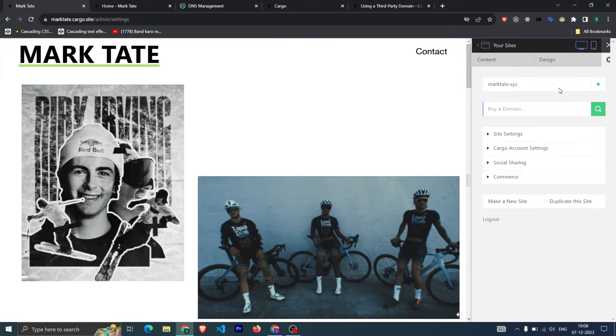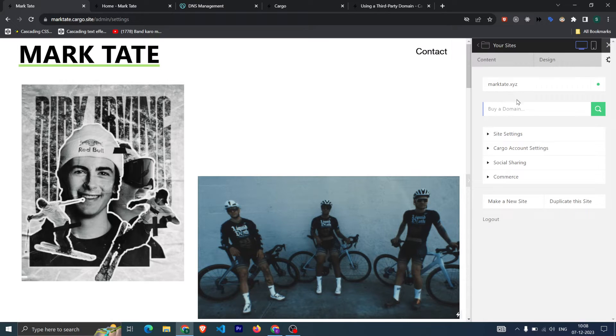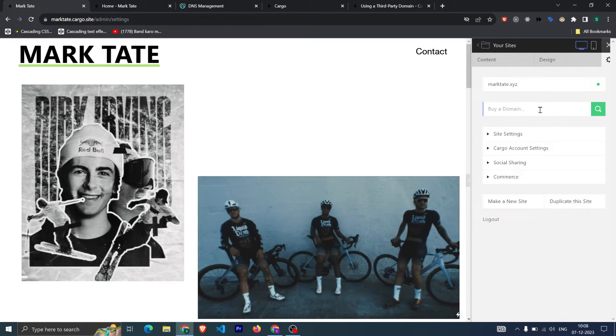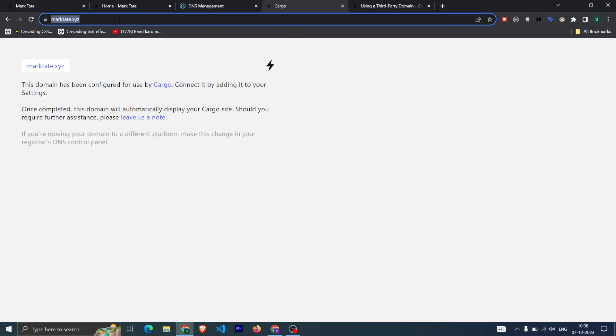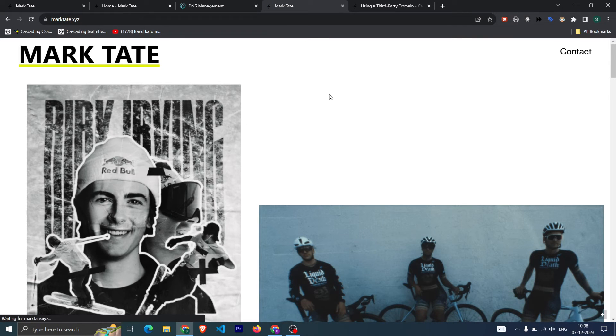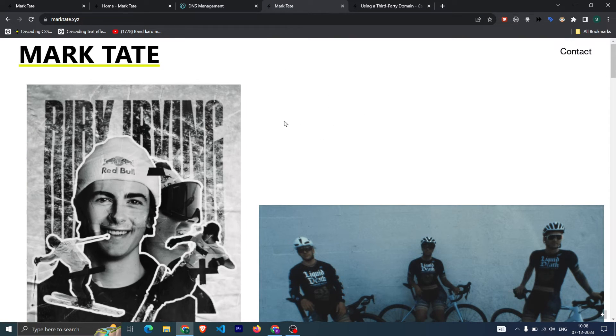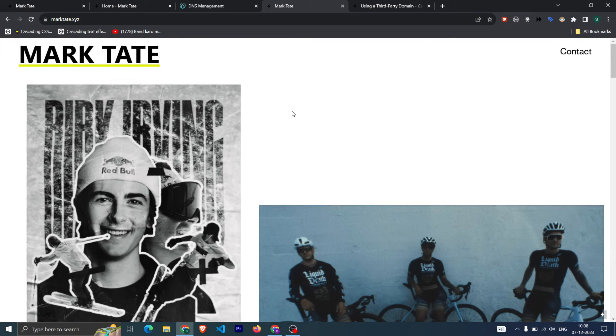Then it will be connected. It will take around half an hour or one hour to get connected. And after that, if I now refresh, now my website—the domain is now successfully connected.